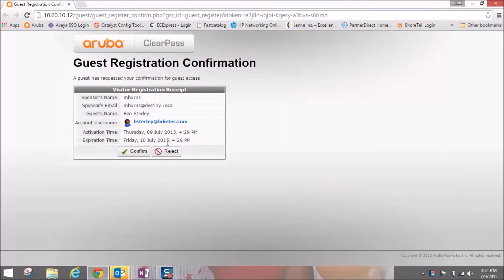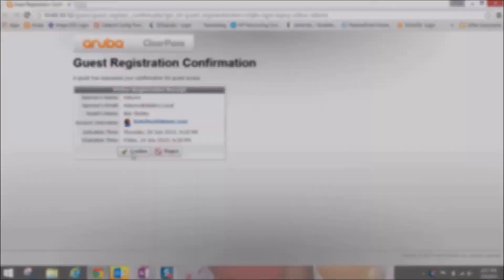We can see the guest registration details. You can see the username of the person that's requesting access, and you can see the activation time and the expiration date. By default, 24 hours is the expiration. We're going to hit confirm.